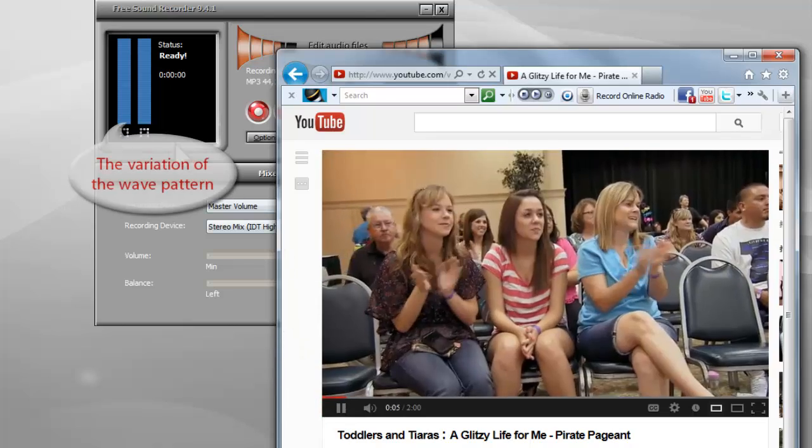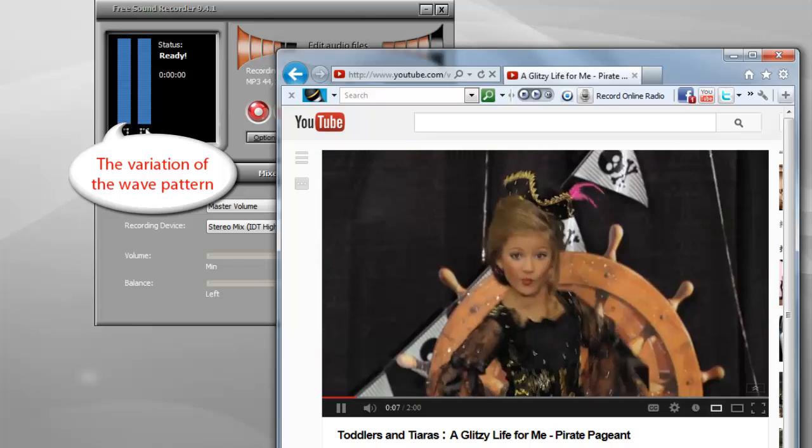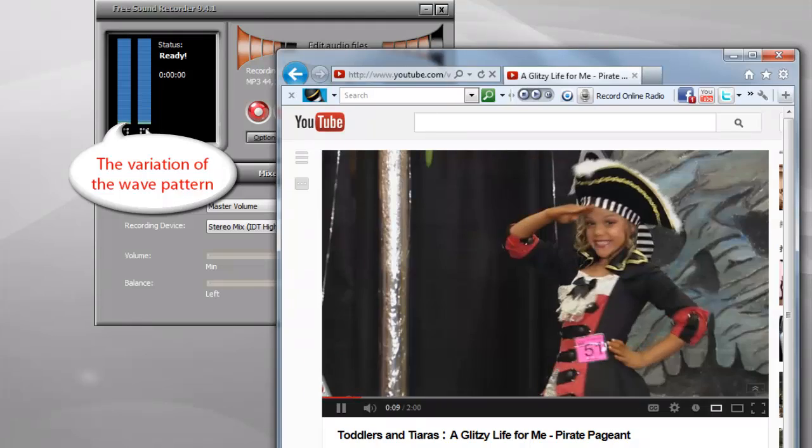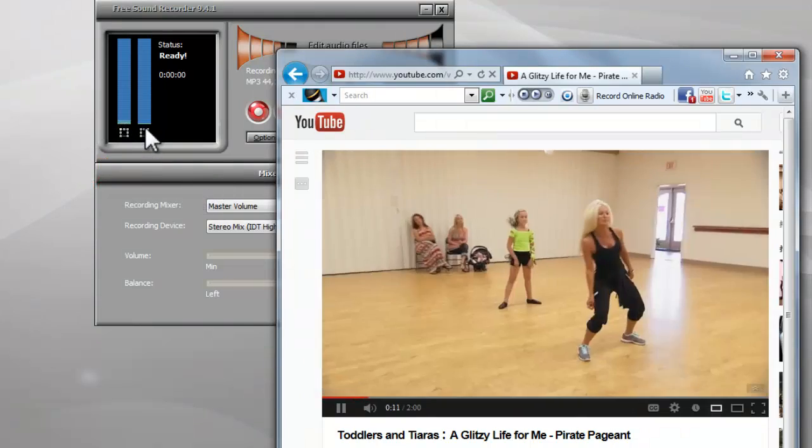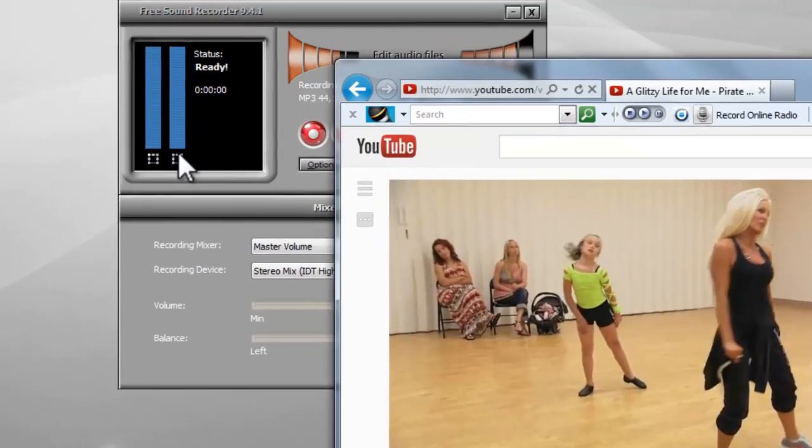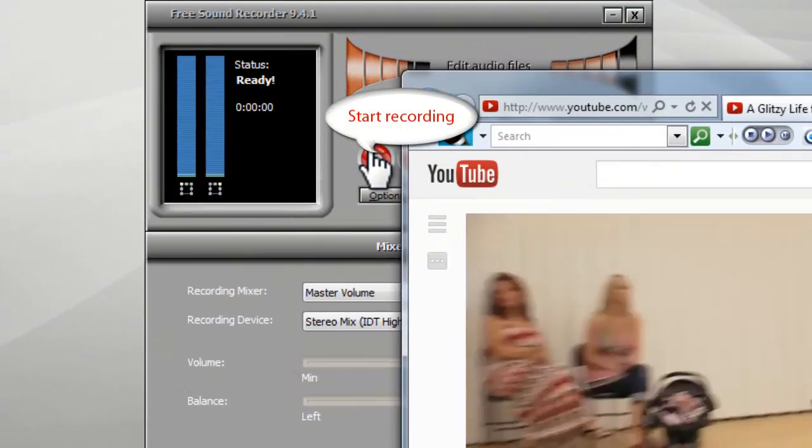If the audio recorder has detected the audio signals, you can see the variation of the wave pattern. Click the red button to start recording.